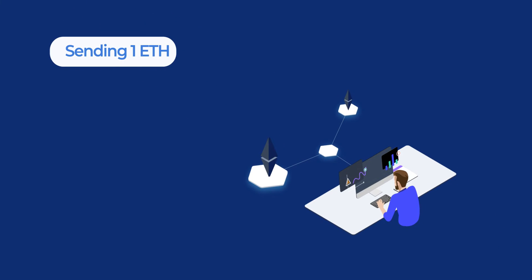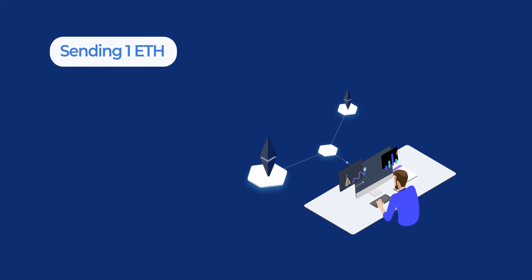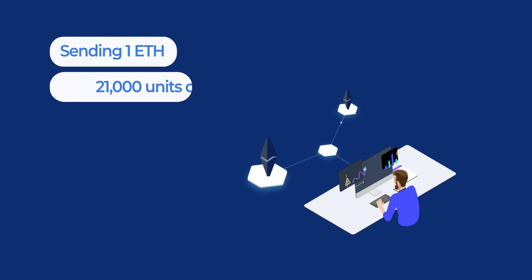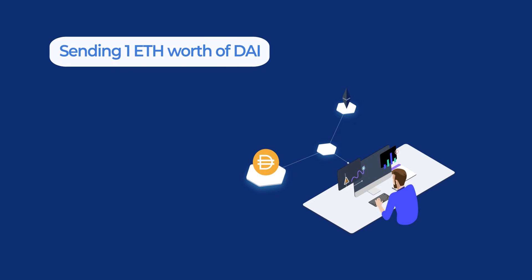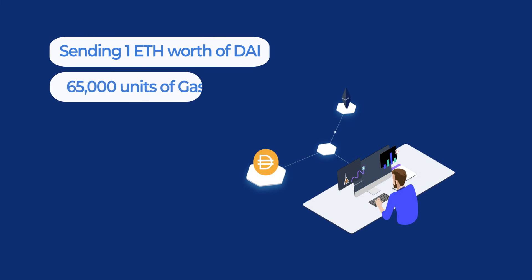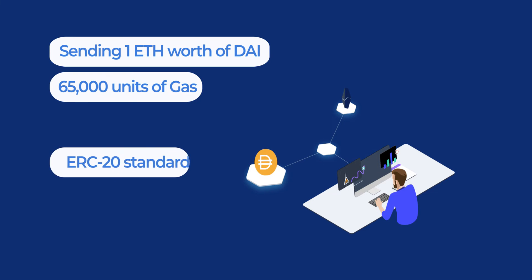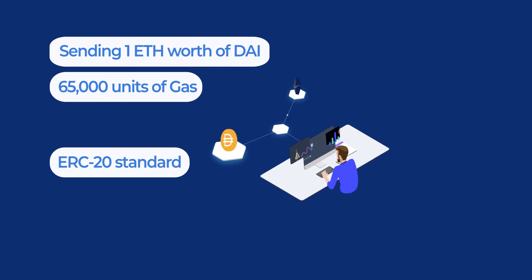Sending one Ethereum from one wallet to another requires 21,000 units of gas for the transaction to be executed. Sending one Ethereum worth of DAI, another token, requires 65,000 units of gas as DAI is not a native token in the blockchain, but a custom token under ERC-20 standard. You can think of this as more of the medium-sized truck.